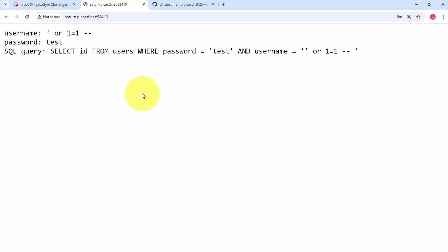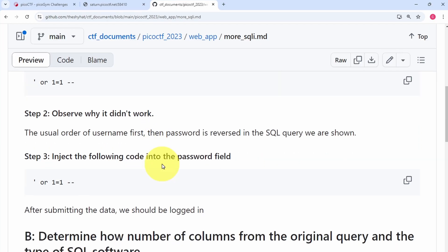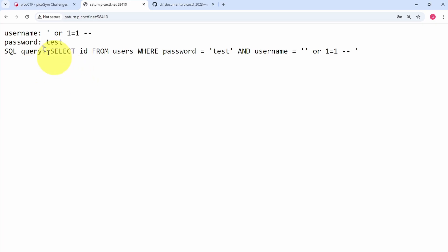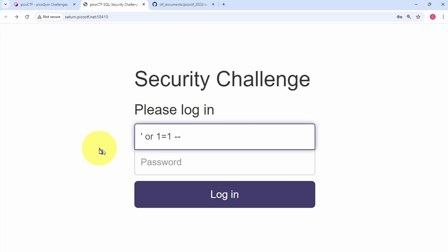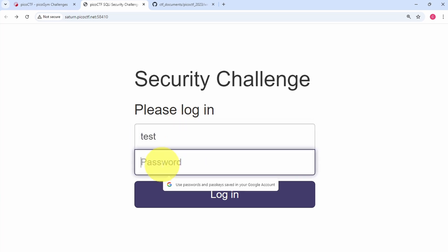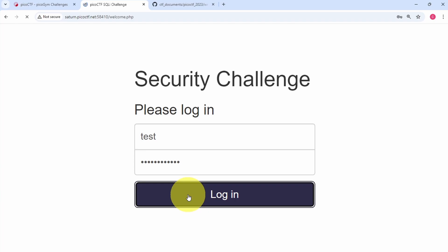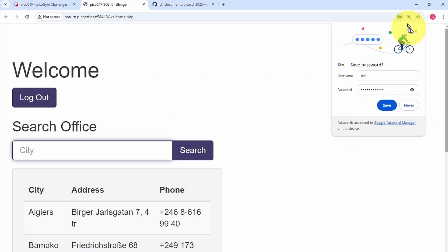The next step is to inject the same SQL injection string into the password field. We go back to the web page, replace the username field with anything, paste the SQL bypass injection string into the password field, and click login. Now we're logged into the application.